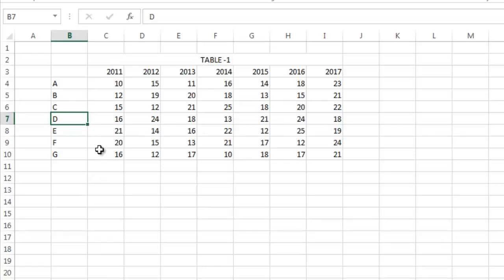And this function gives the corresponding value of that row and that column given by you. So here is the trick: there is no such function. Instead we use HLOOKUP and VLOOKUP in combination so that it solves our purposes.